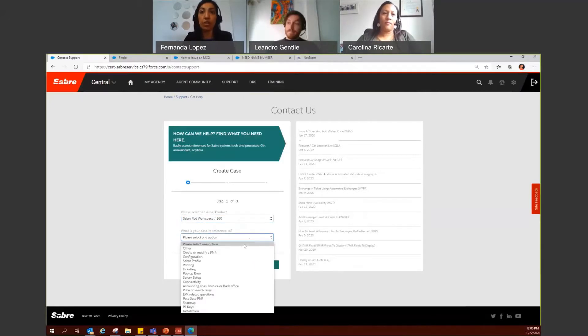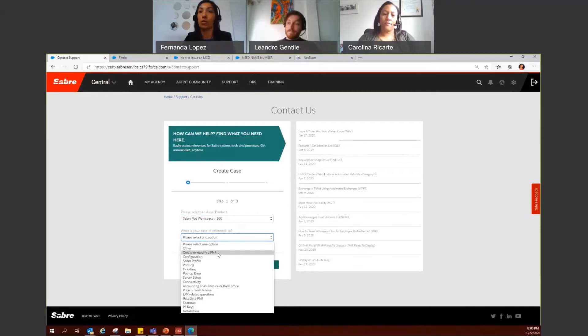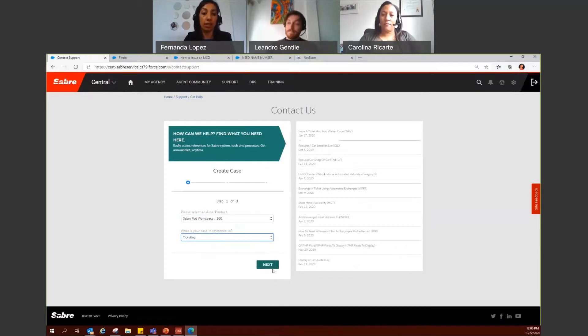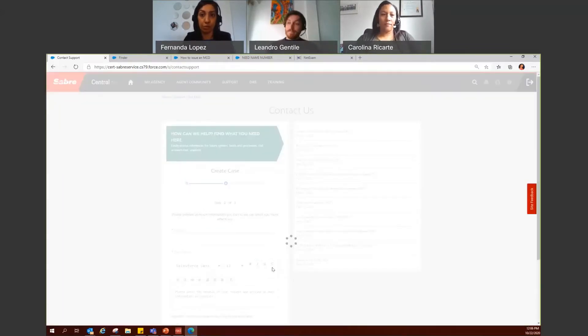Then you will be asked what is your case in reference to. So here you have to decide, are you having any issues with ticketing, configuration, printing? I will select ticketing and then click on next to continue to step number two.